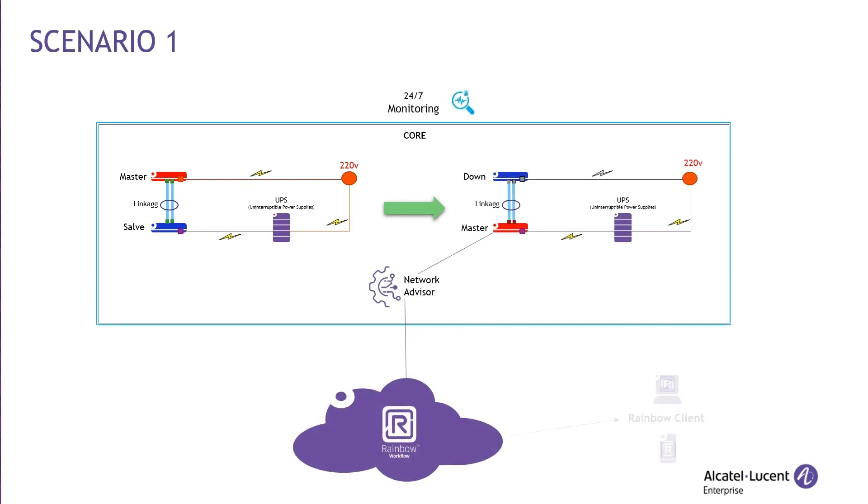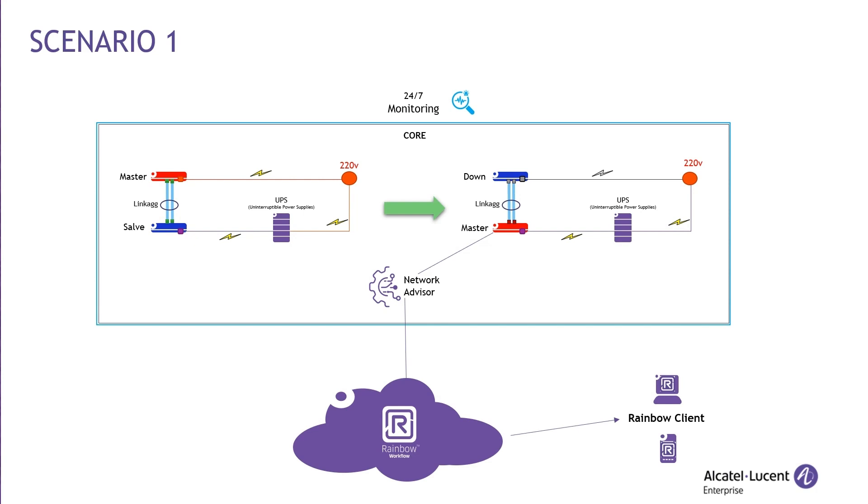On the main time, OmniVista Network Advisor, which is providing 24-7 network monitoring, will alert the IT team members that are connected to the rainbow bubble, whether they are using a mobile phone or a computer. A notification will be sent directly to the rainbow bubble.